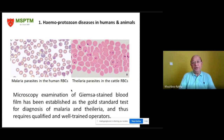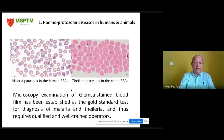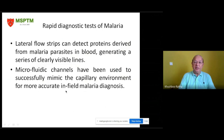The first category of example diseases is hemoprotogen diseases in humans and animals. These slides show the malaria parasite on the left and the theileria parasite, which is the equivalent of malaria in cattle. In these cases, microscopy examination of Giemsa-stained blood film has been established as the gold standard test for diagnosis of malaria and theileria, requiring qualified and well-trained operators and technicians.